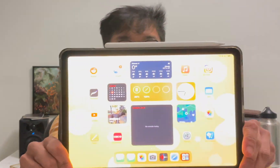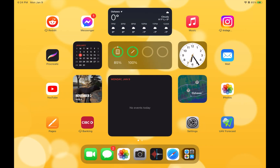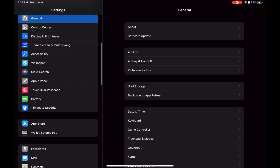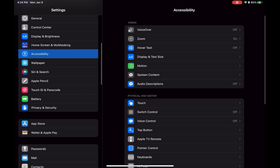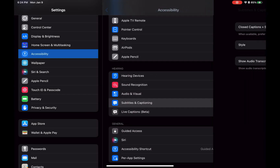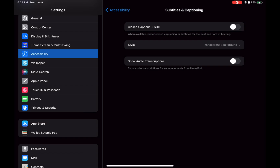And you can turn on and off the subtitles in the Apple TV app. So grab your iPad to get started on the next part. On the iPad, open Settings, scroll down to Accessibility. Here scroll down and select Subtitles and Captioning, and turn on this feature.